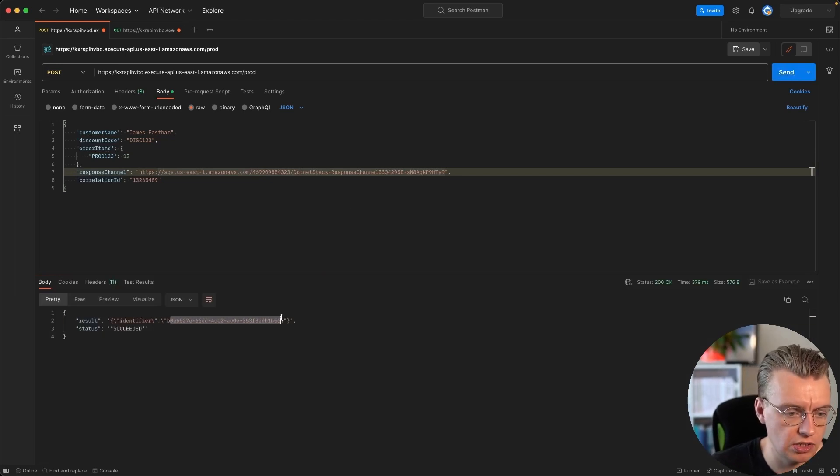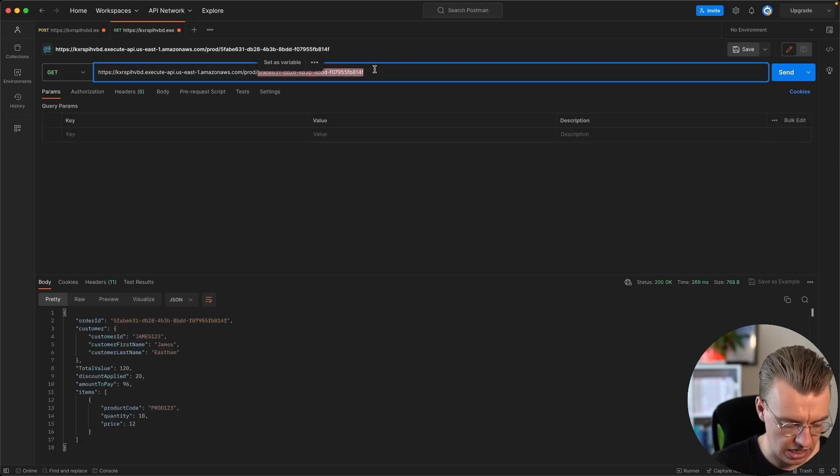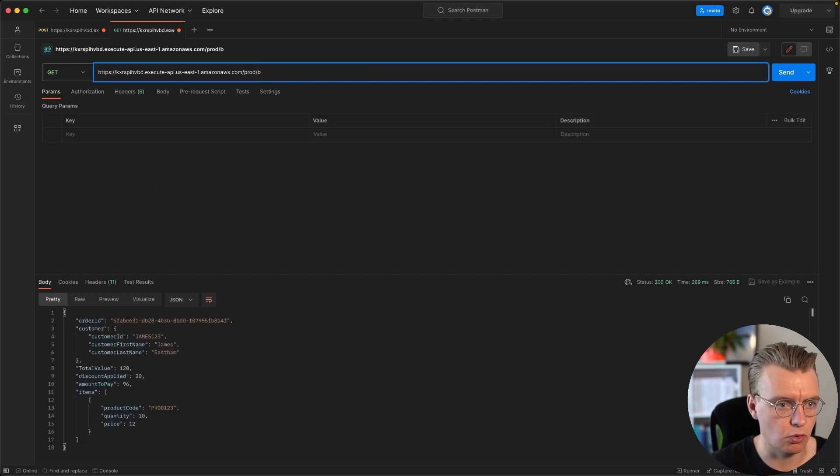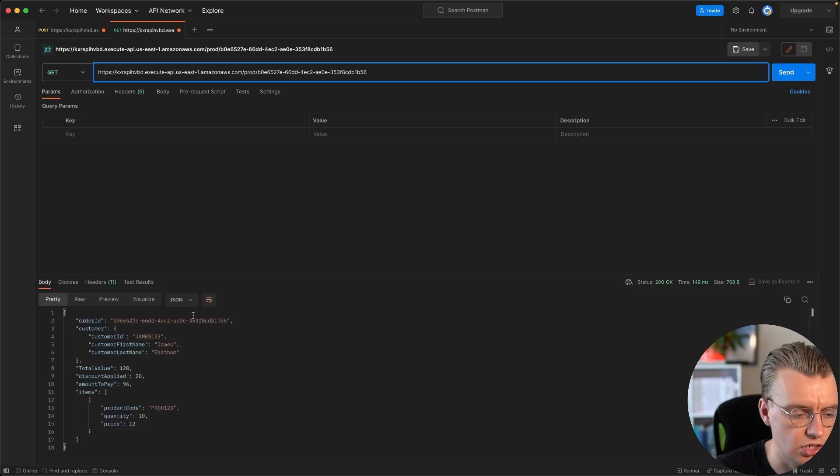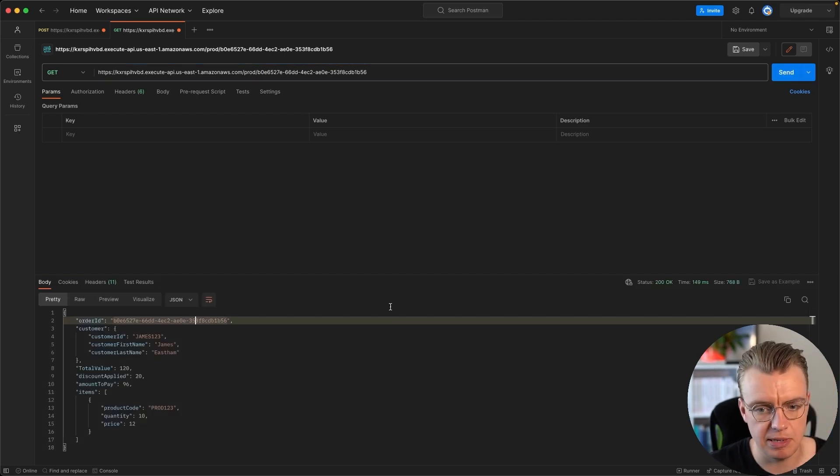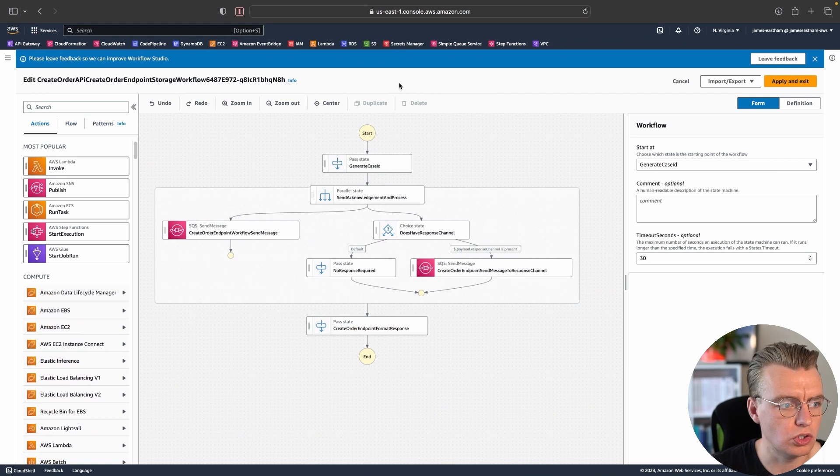Of course, you can still grab the GET endpoint there and we can just check that message has made it into the database, and it has.